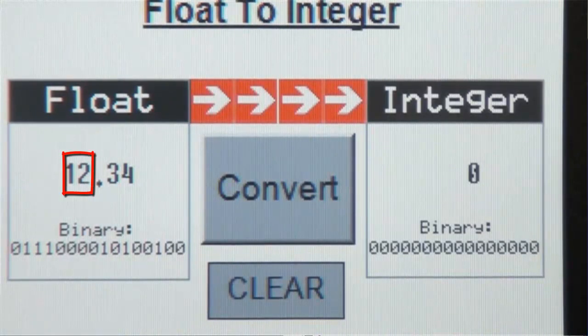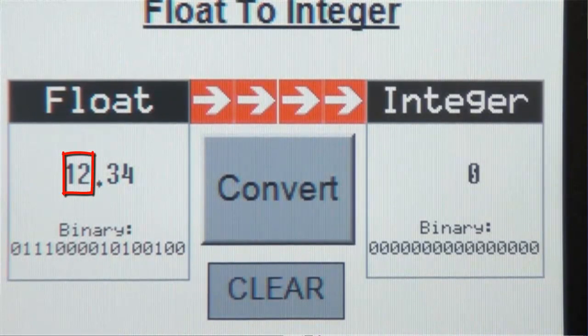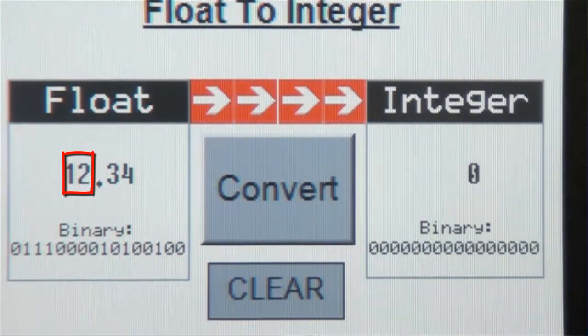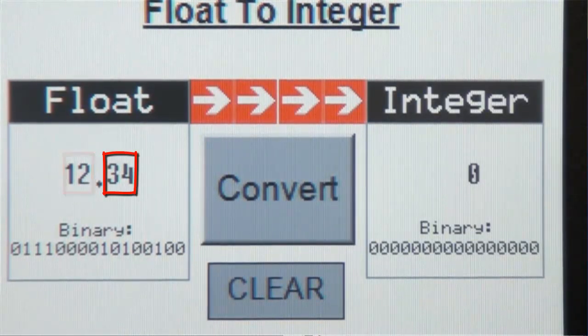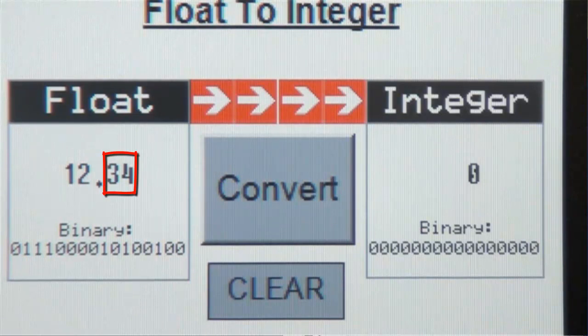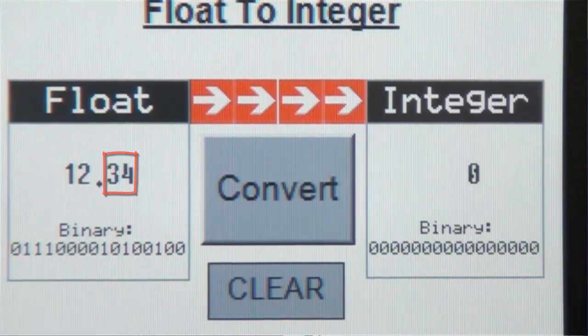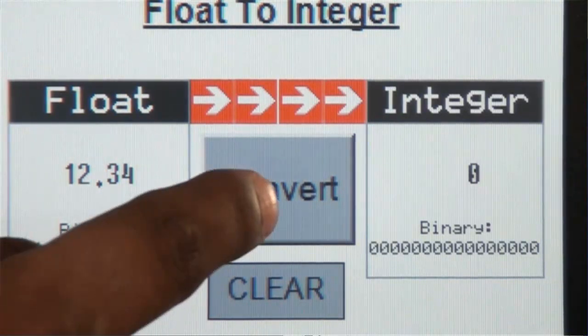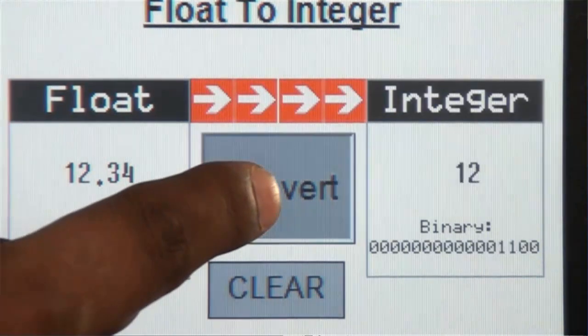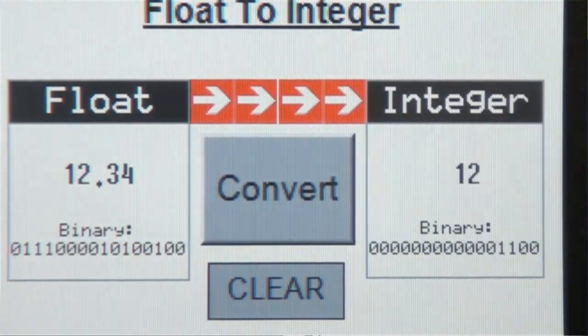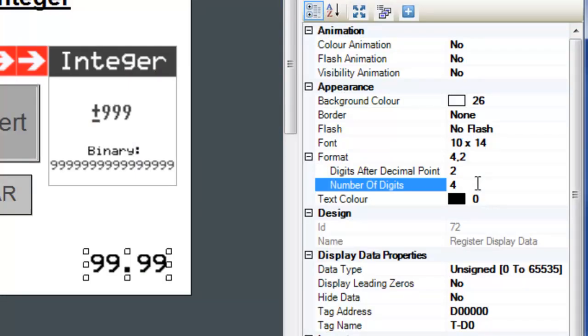are in front of the decimal and the last two digits, 3 and 4, are behind the decimal. Now let's press the convert button and see what happens. 12.34 gets converted to 12 as an integral value. Now let's enter another number and see what happens.